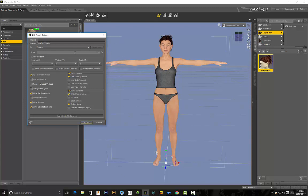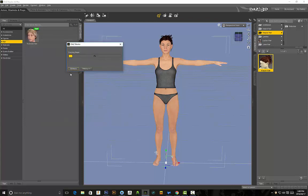But like I said this tutorial is focused on DAZ to KeyShot but I'm sure some of these principles can apply to other 3D programs as well. Right so collect maps, click on accept, it's going to save out all of the maps.